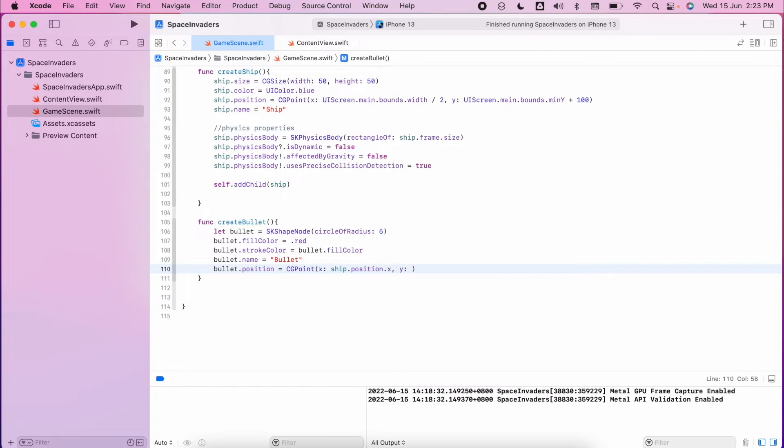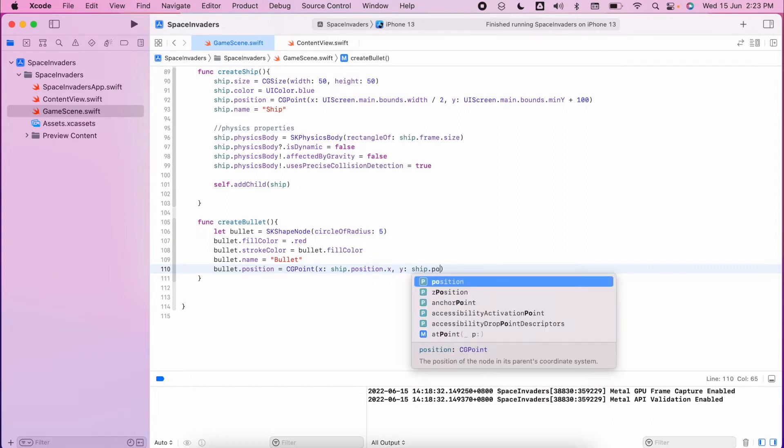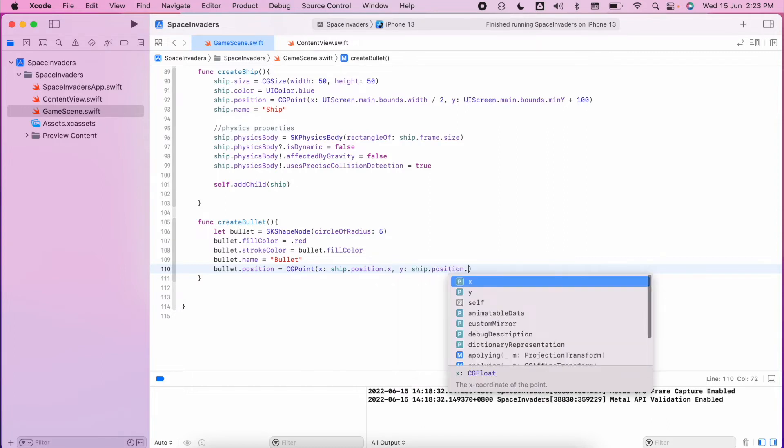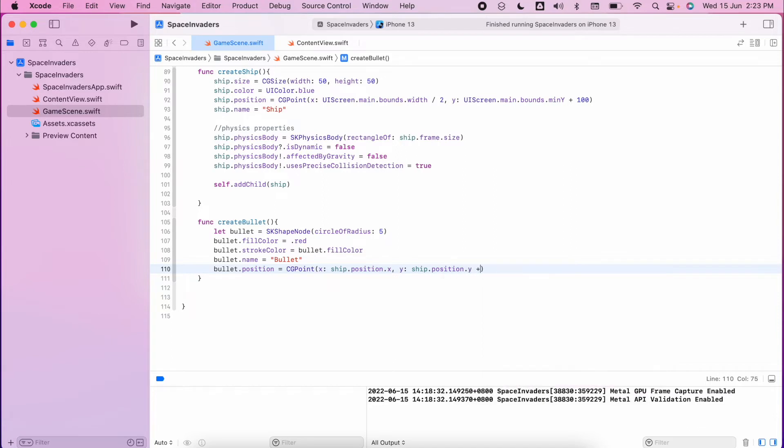And we're going to put a little bit in front of the ship. We don't want any collision detections to happen with the bullet or mess anything up there.